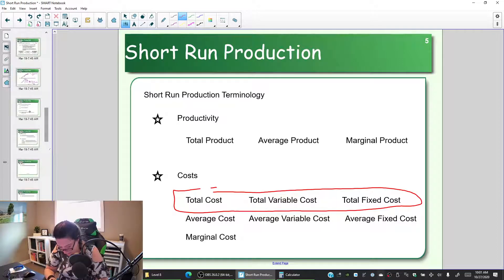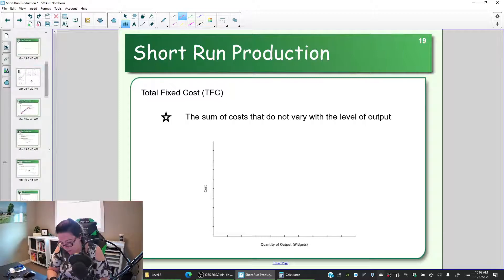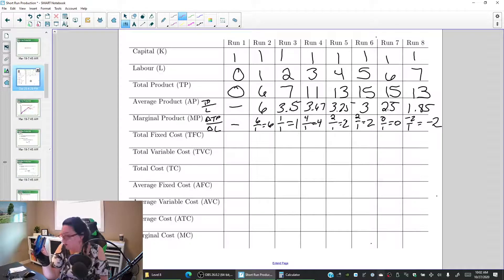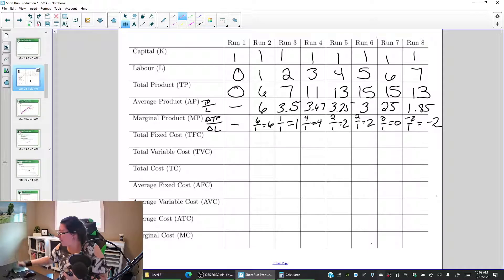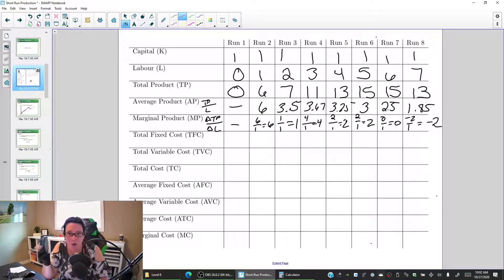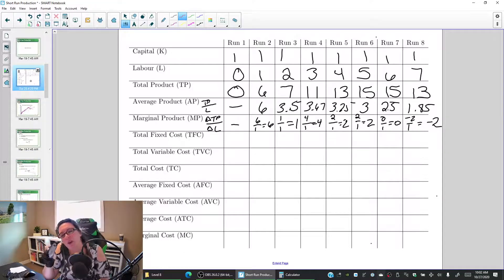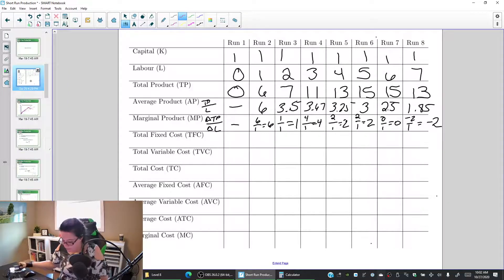Let's look first at total fixed cost — the sum of the costs that do not vary with the level of output. In our widget demo, we had a stapler, workers, and paper. For simplicity, we'll focus on the stapler and the workers. The more we produced, we went from zero units to six, seven, eleven, thirteen, and so on. The workers changed with the amount we produced, so they are variable costs. Our variable cost here is our workers.